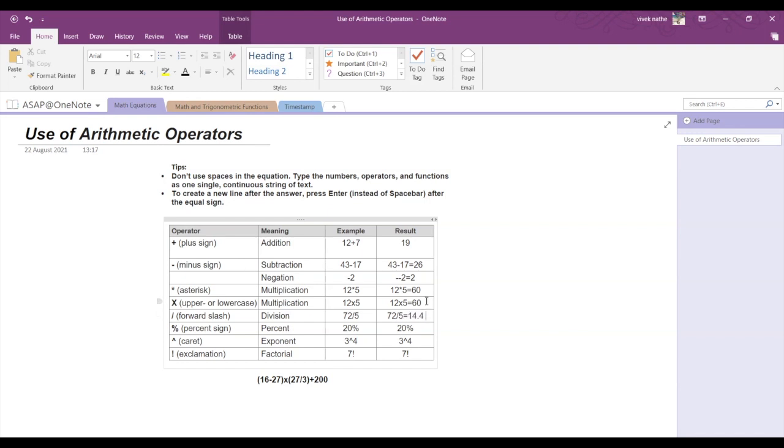For percent calculations, we use the percent sign. For exponent, we use the caret sign. So 3 to the power 4 is equal to 81. And for factorial, we use the exclamation sign. So 7 factorial is equal to 5040.